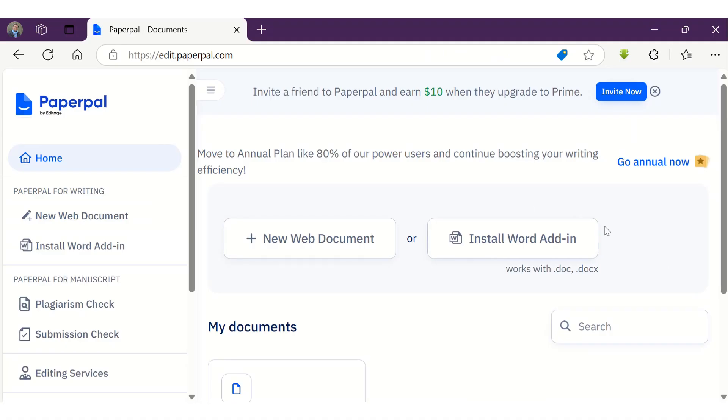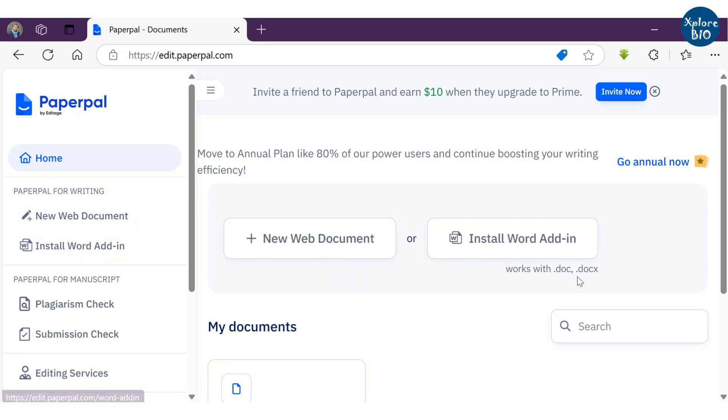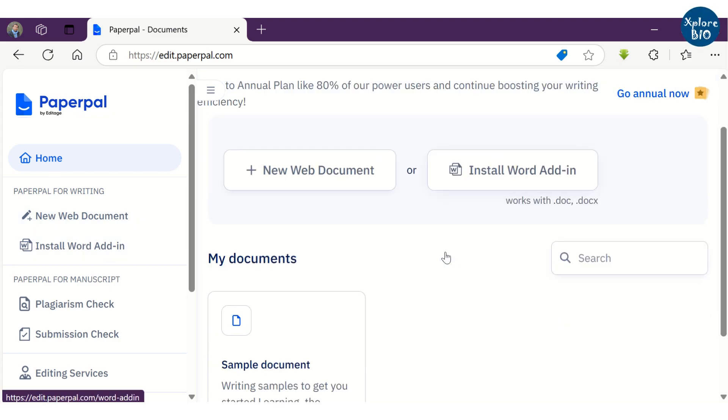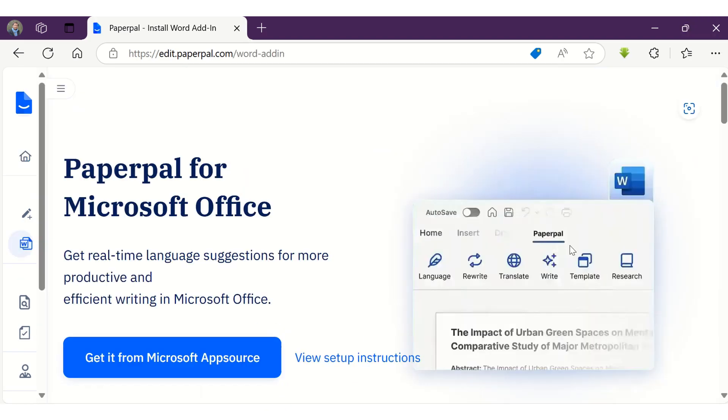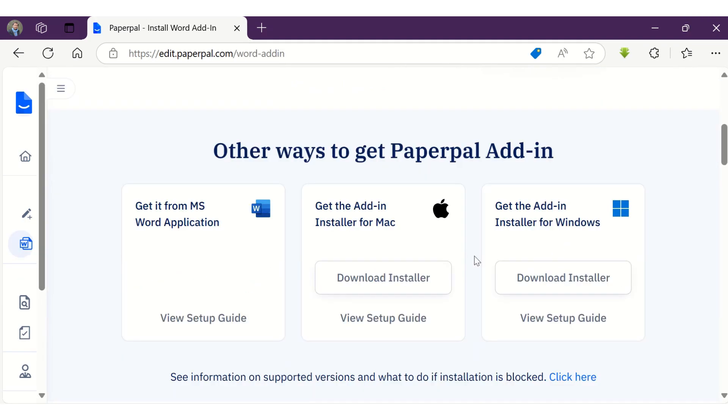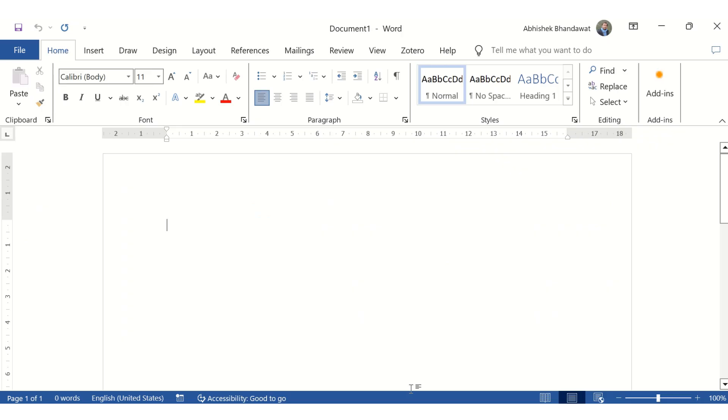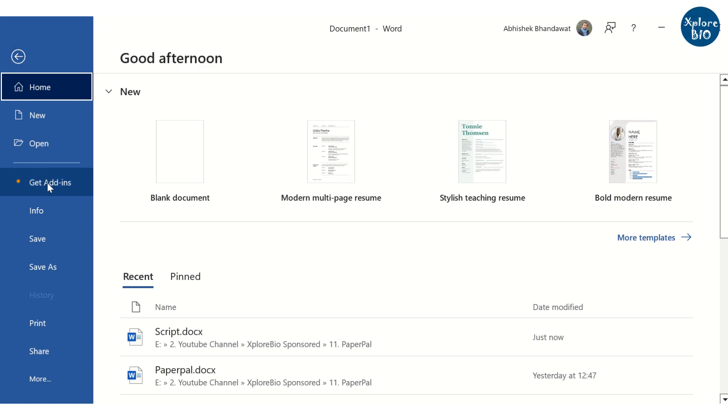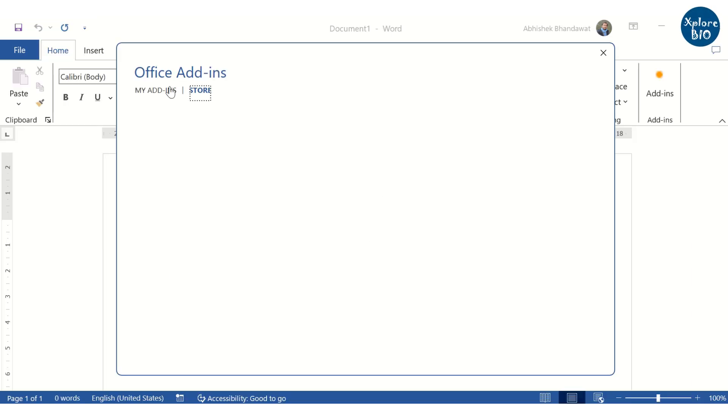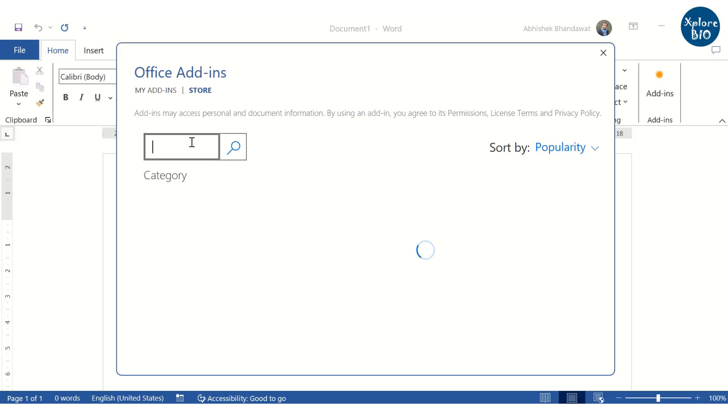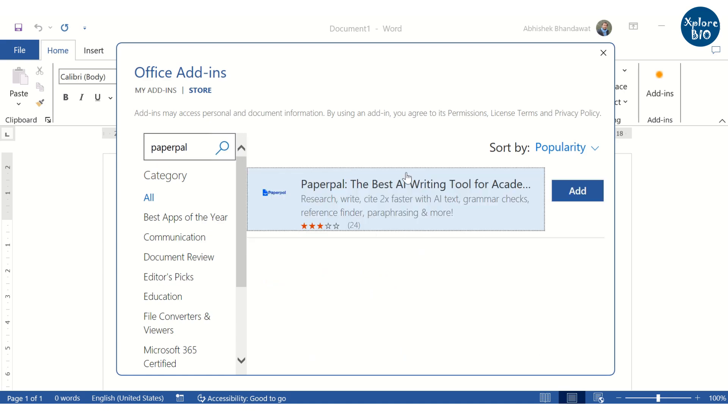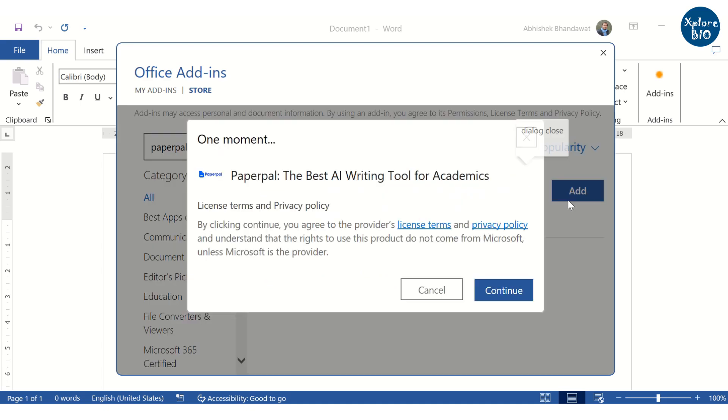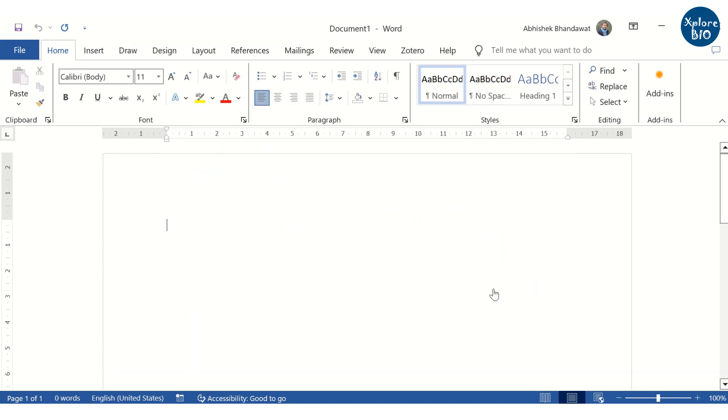After logging into PaperPal, you have two options to start writing: the web version or the word add-in. I find the word add-in to be more efficient way to use PaperPal. To install the word add-in, there are several options. I will opt to install it from the MS Word application itself. Simply click on get add-in, search for PaperPal and add it. The installation process should take a few seconds.